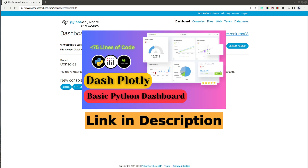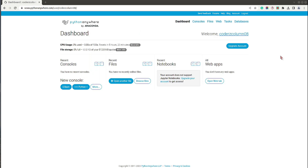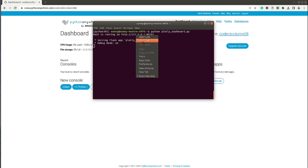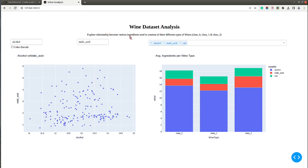The dashboard we are going to deploy is one I created in a previous video. I built it using the Python libraries Dash and Plotly, and we'll be deploying it to the web using PythonAnywhere. Let me first show you how the dashboard looks. I have a shell open and I'll run it — it's saved as plotly_dashboard.py. The server is up and running. The dashboard has two charts: a scatter chart and a stacked bar chart.